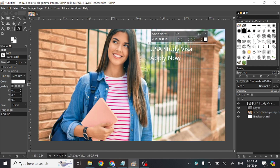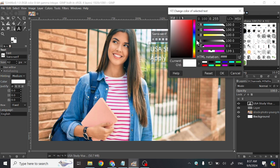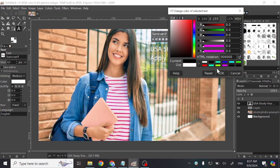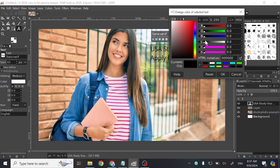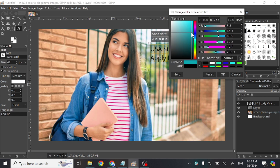You can also change the color of your text. Just select the text and click on color, choose the color to apply and click OK. So it will change the color of your text.